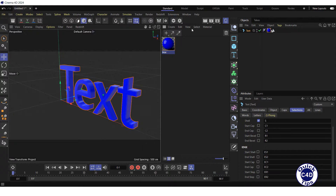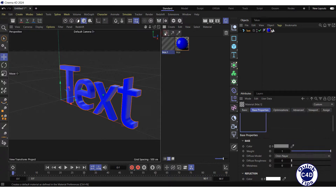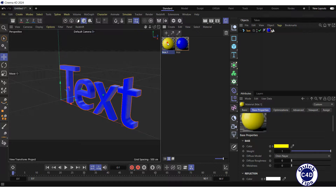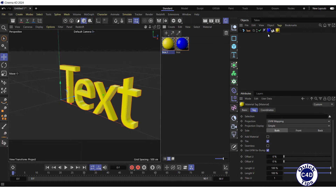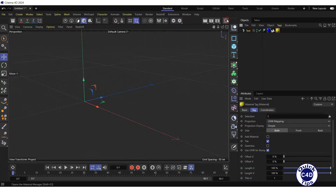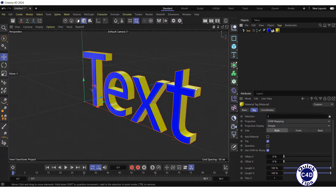Then create a new material, change its color to yellow and apply it to the text object. After that, drag and drop the shell polygon selection tag into the selection field of the yellow material tag. The new material was applied to the shell of the text.